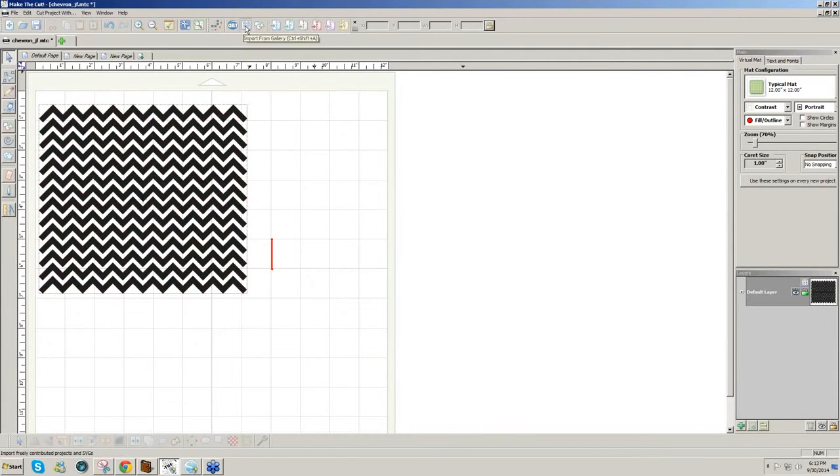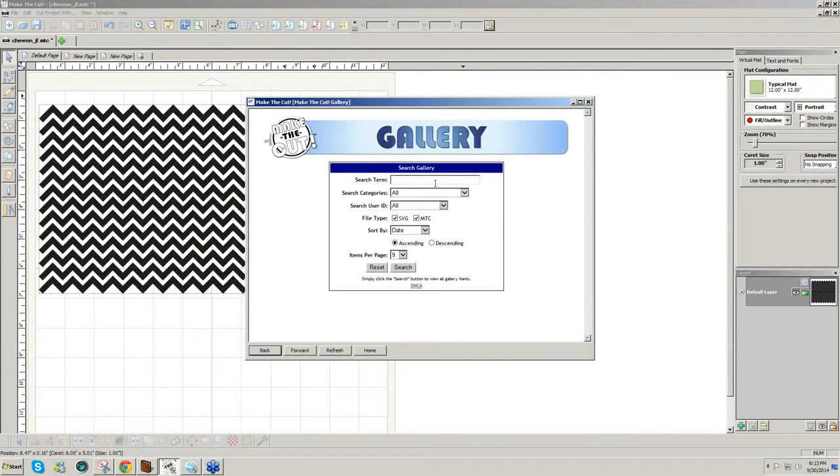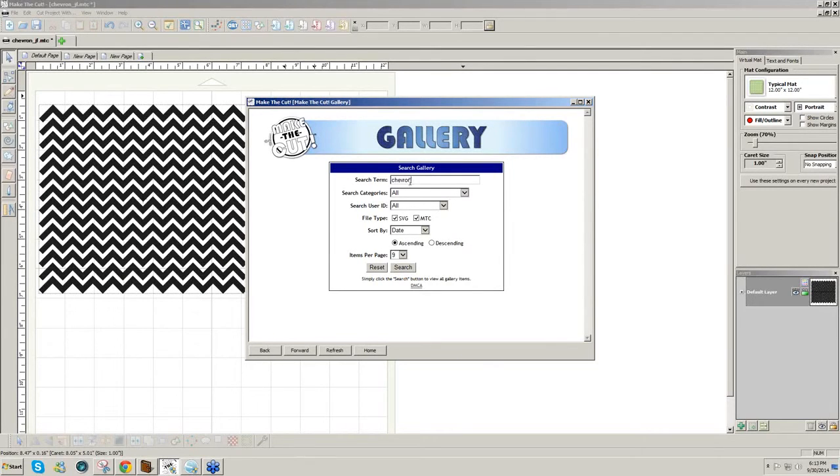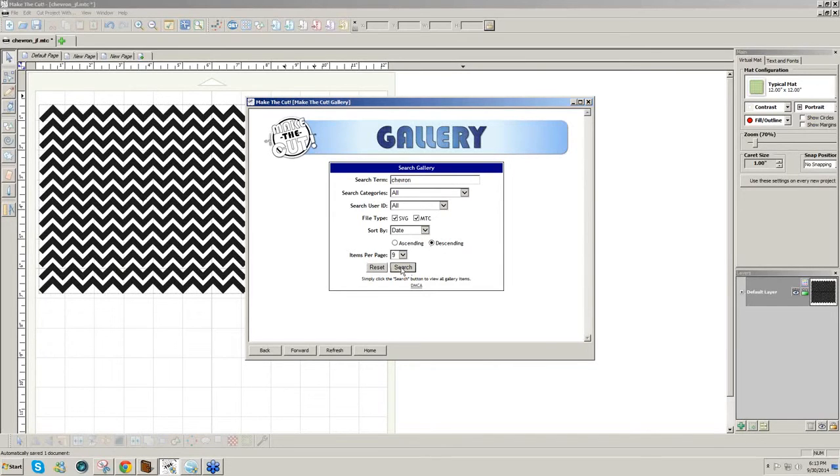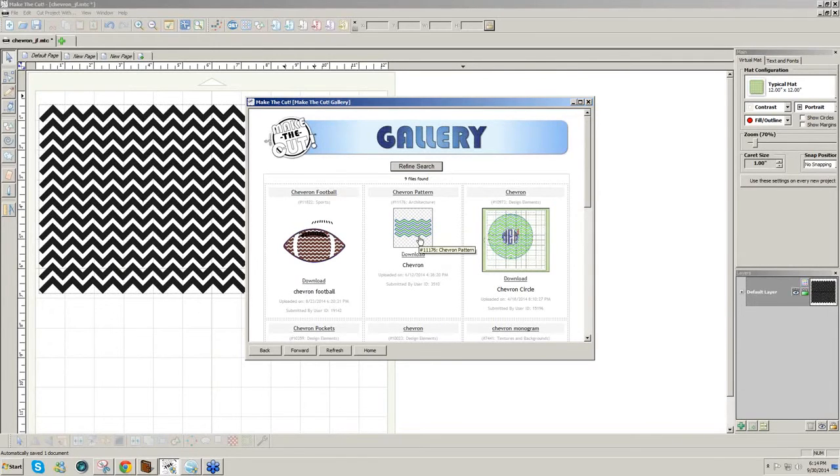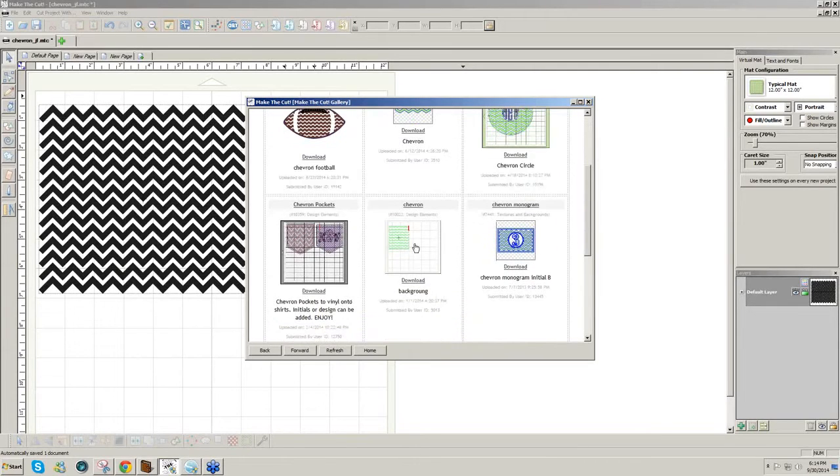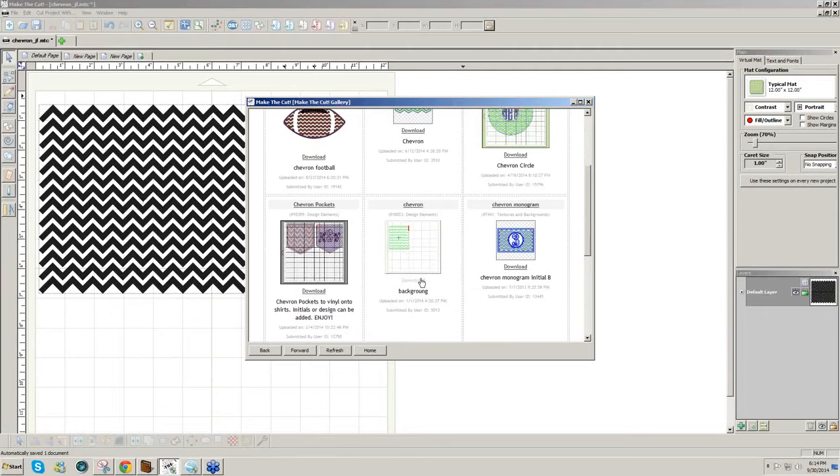There's actually one in the gallery. If you click on the gallery icon that looks like a tic-tac-toe at the top of the screen and you type in chevron under the search term, I click descending to get the most recent ones, and then search, you come up with an SVG chevron pattern here. There's another chevron pattern here for a background and you could use that.